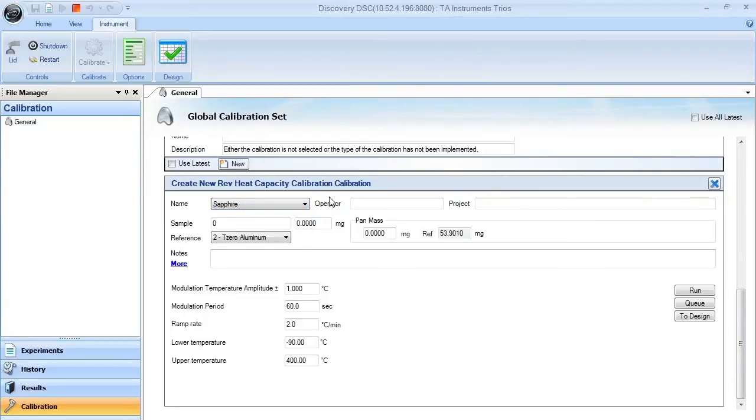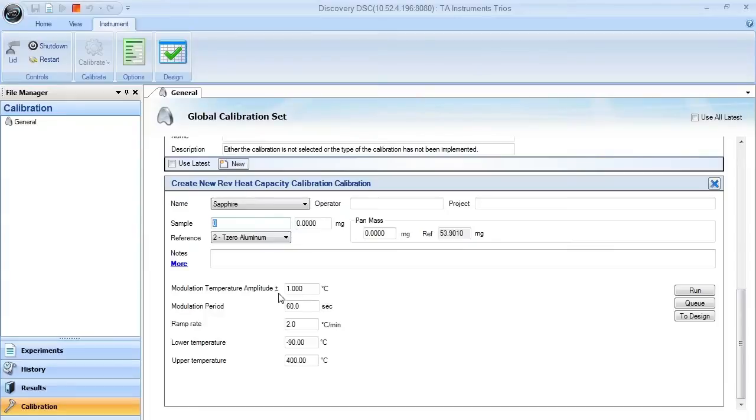You can enter in operator and project names, but the key is that you need to make sure that your sapphire pan location in your autosampler tray is correct. In this case, sample position three. You also need to make sure that your sapphire sample mass is correct as well.